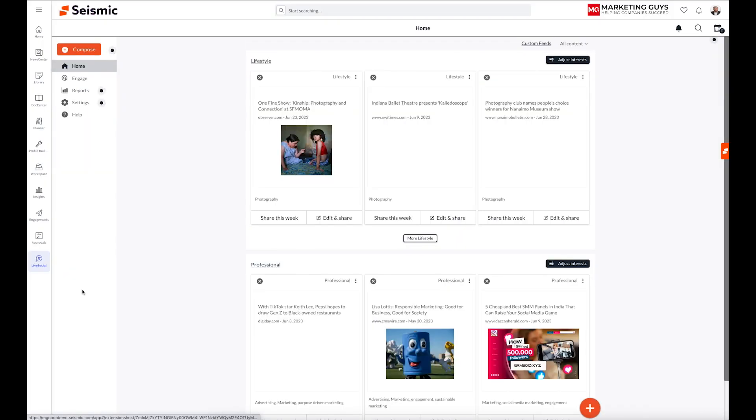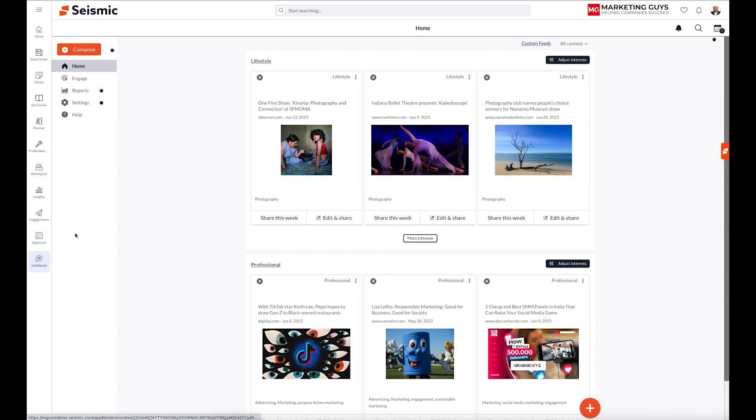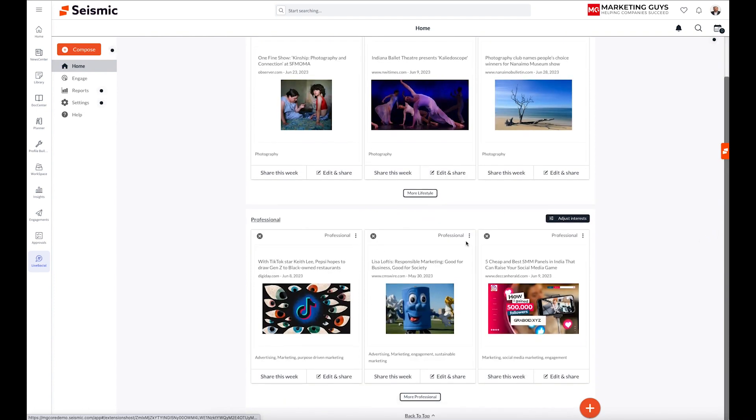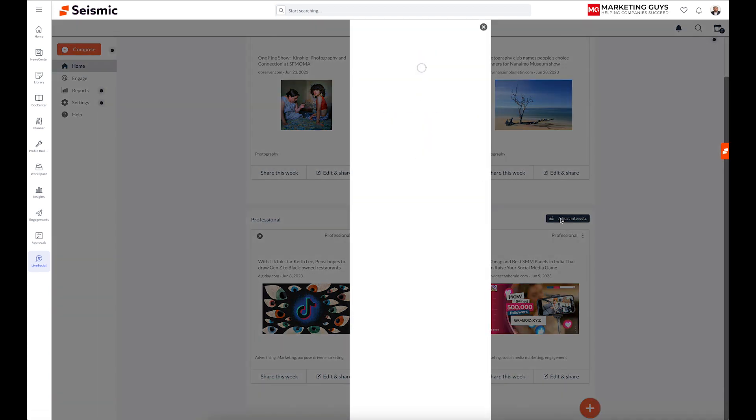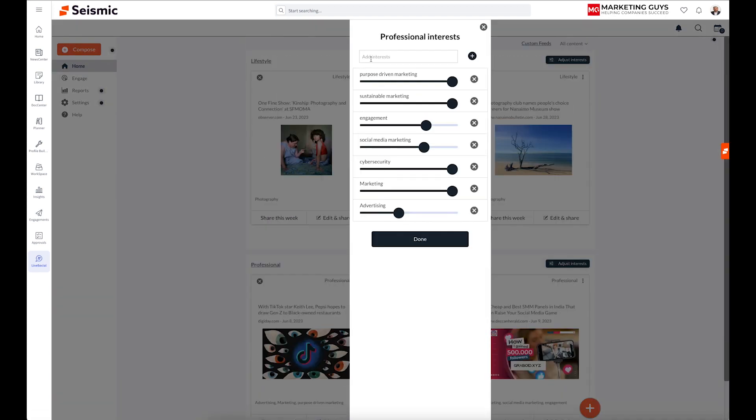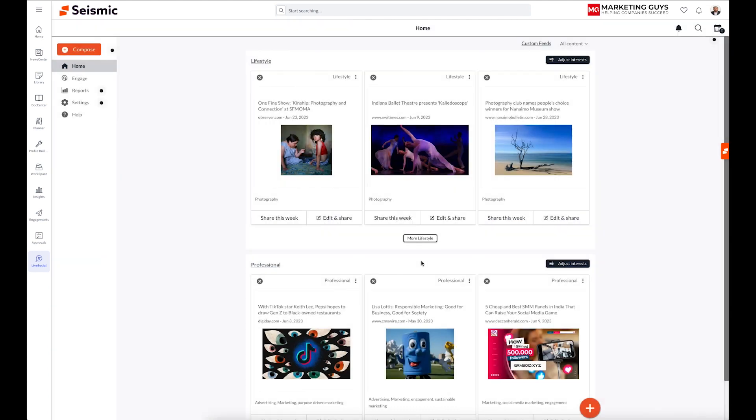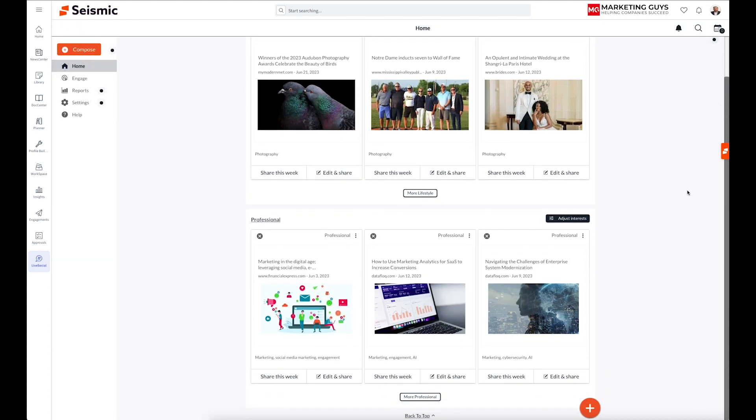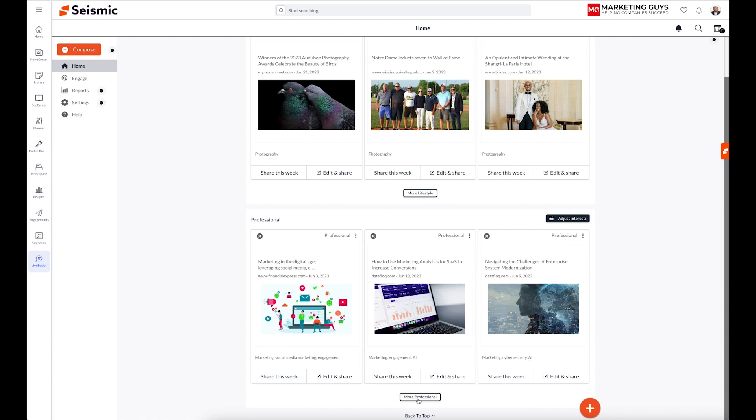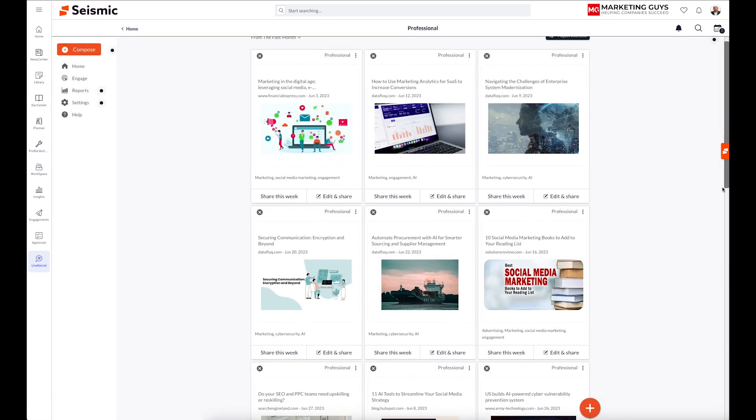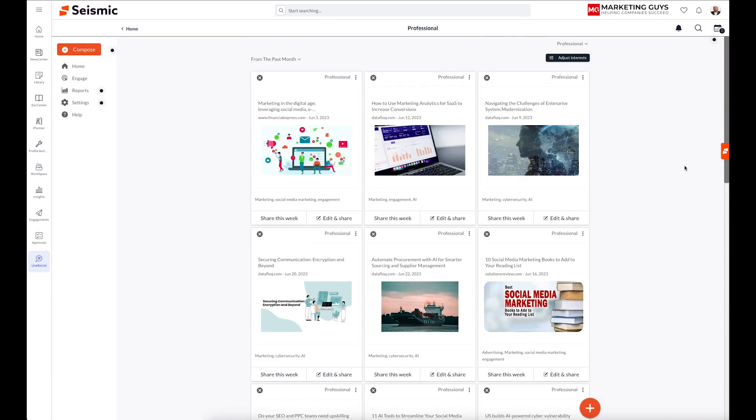Let's have a look at LiveSocial. Well, LiveSocial, and I've connected this with my LinkedIn. I can tell Seismic what kind of topics I'm interested in based on the lifestyle. So what I'm personally interested in and from a professional perspective. And I can click here on adjust interests. And I've got several interests here. I would like to add AI. So I'll click on AI. And what you can see here is that this is all of the created information that Seismic finds all over the internet of many thousands of different sources. And here you can see the topics, marketing, social media, marketing engagement. And here, marketing, engagement, AI, marketing, cybersecurity, AI.